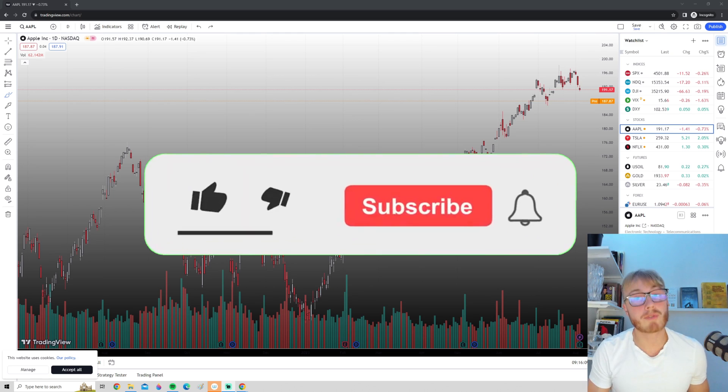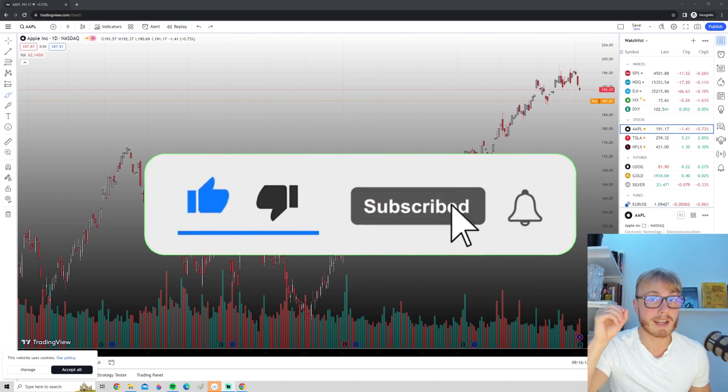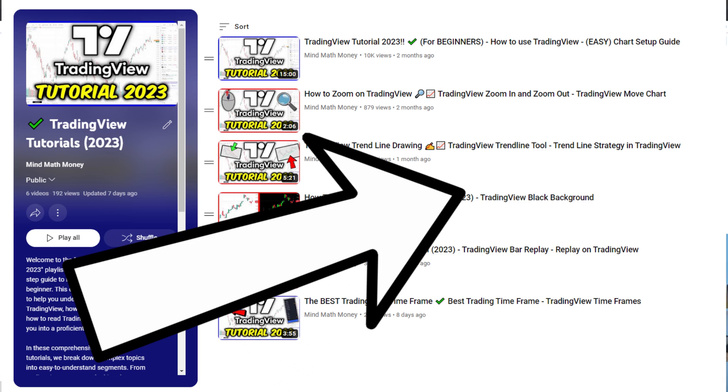But yeah, that's pretty much it for this video. If you want more TradingView tutorials, I actually have a TradingView playlist. So make sure to check that one out if you want to learn more about how to use TradingView effectively.